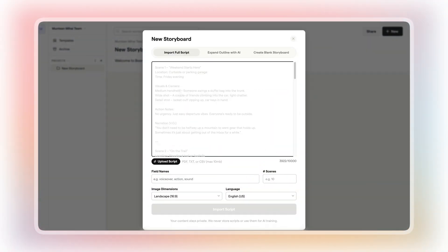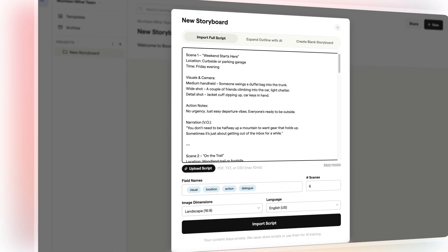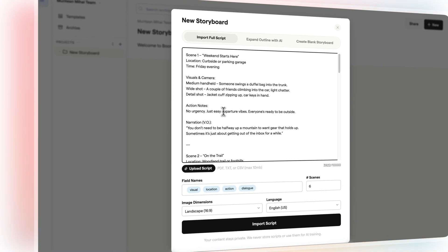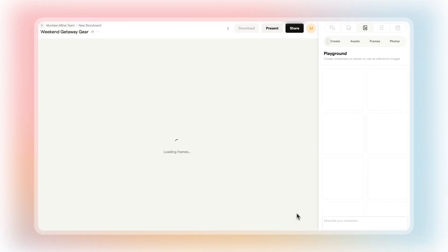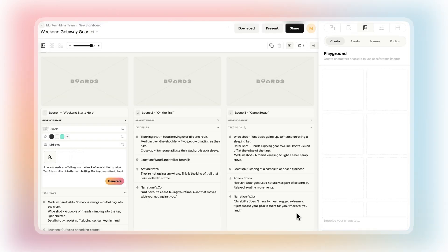Already have a finalized script? Import it directly. Boards will break your script into scenes and place them into the storyboard. You can customize the import by choosing field names like voiceover or action notes, and set how many scenes you want to create.